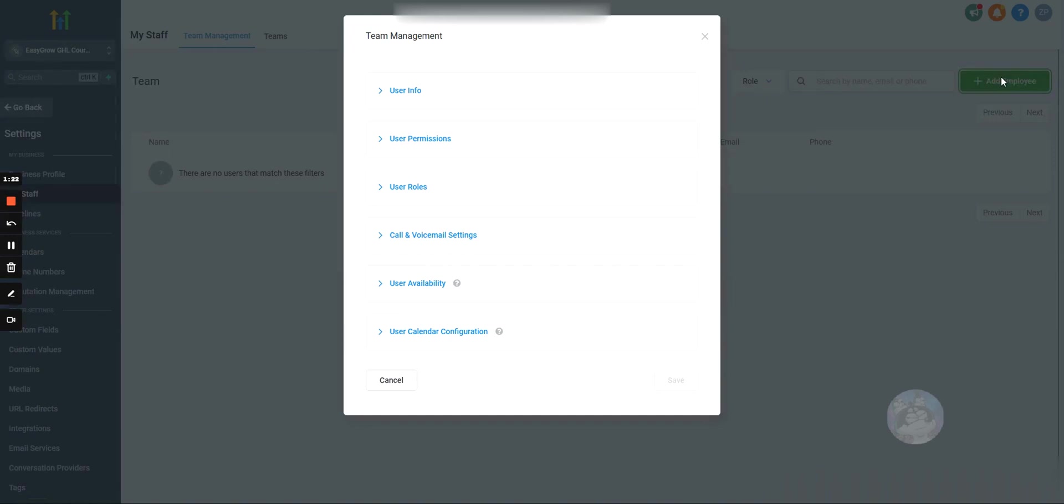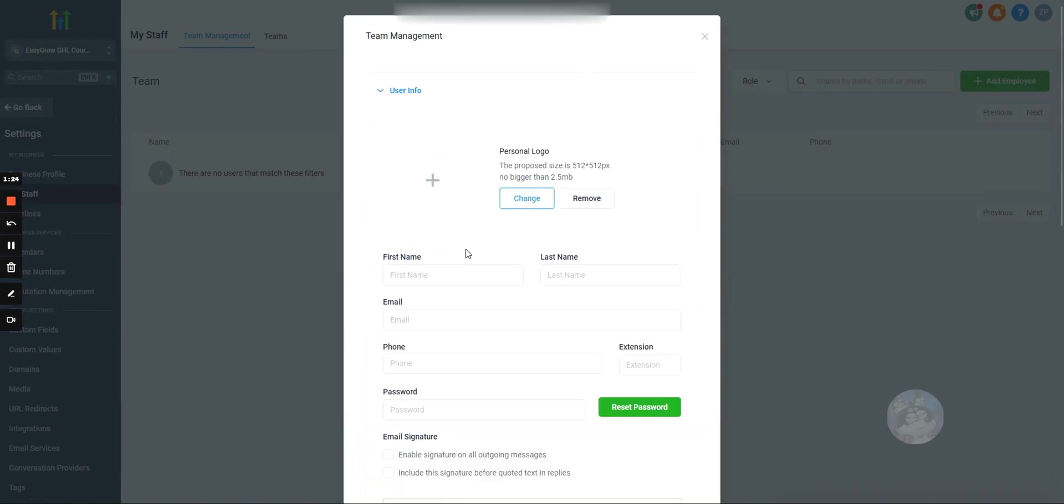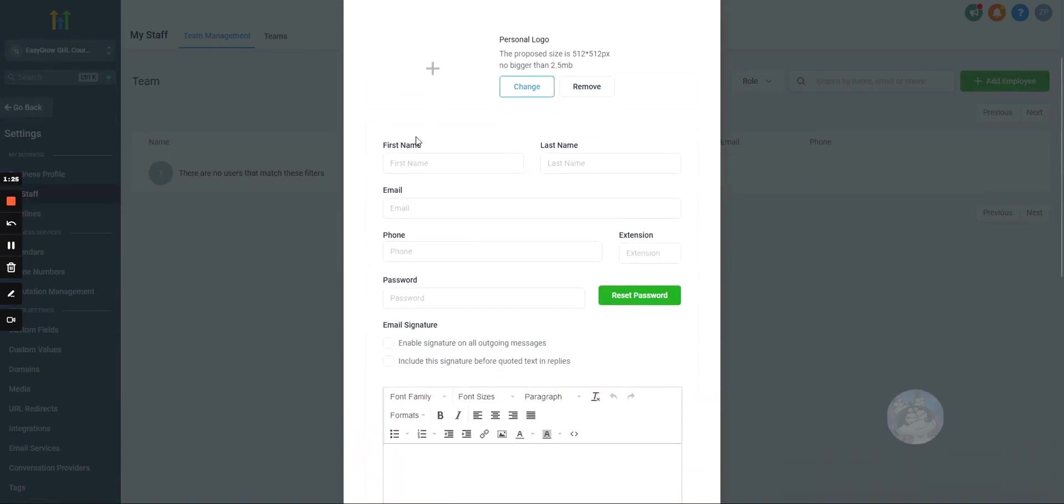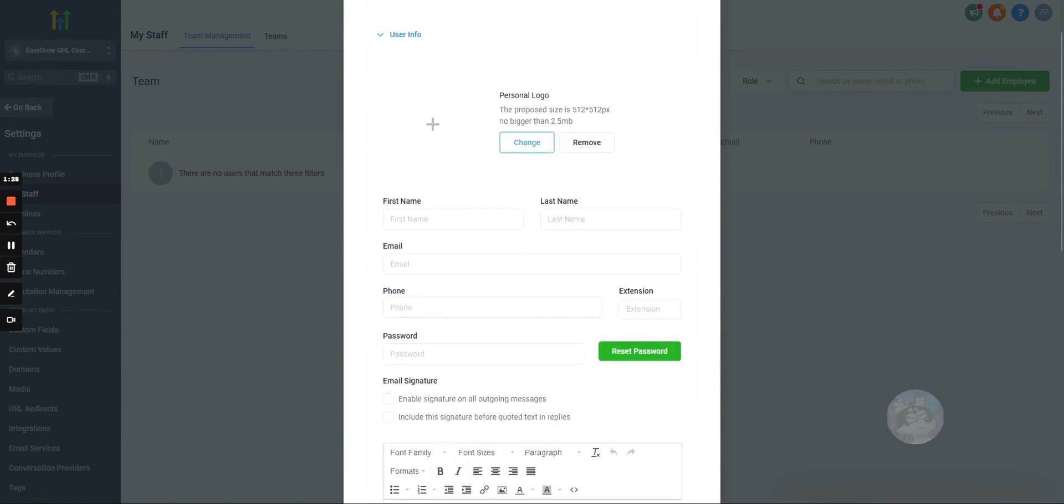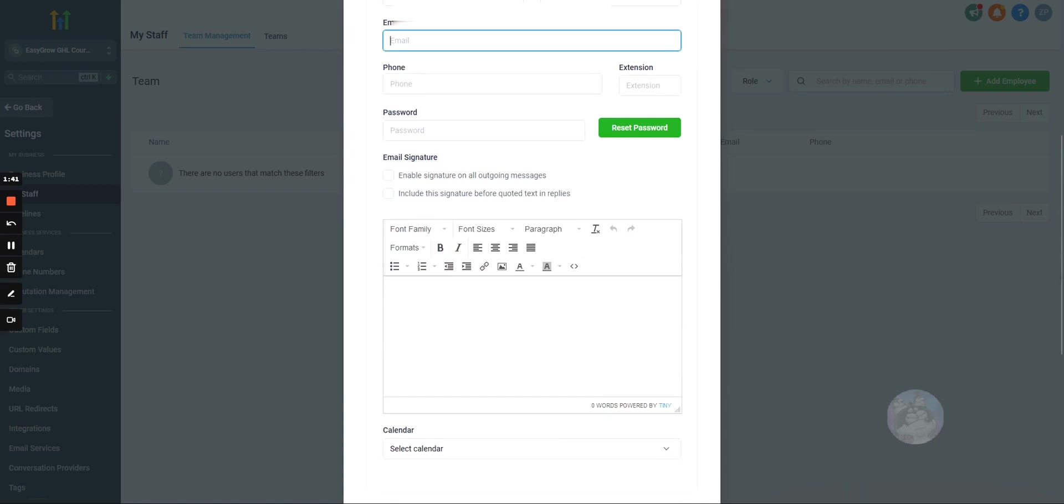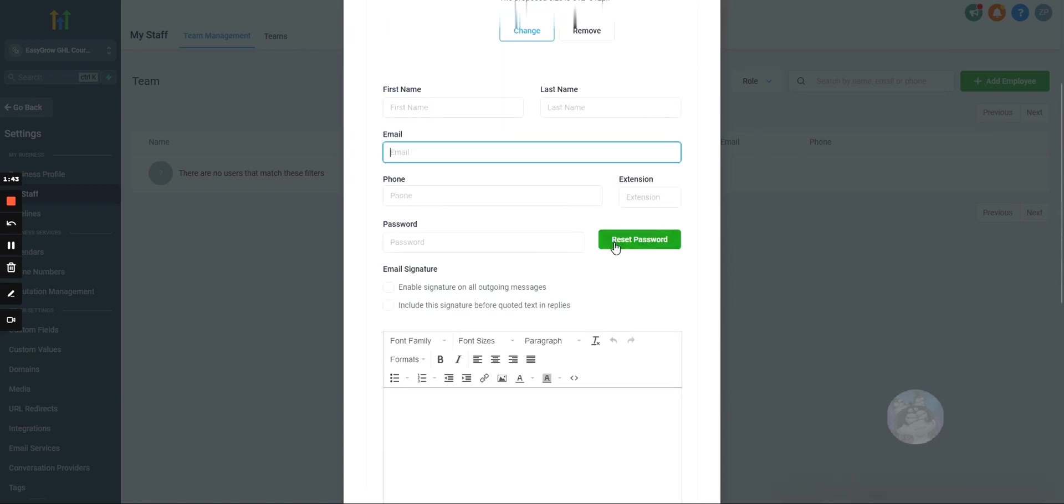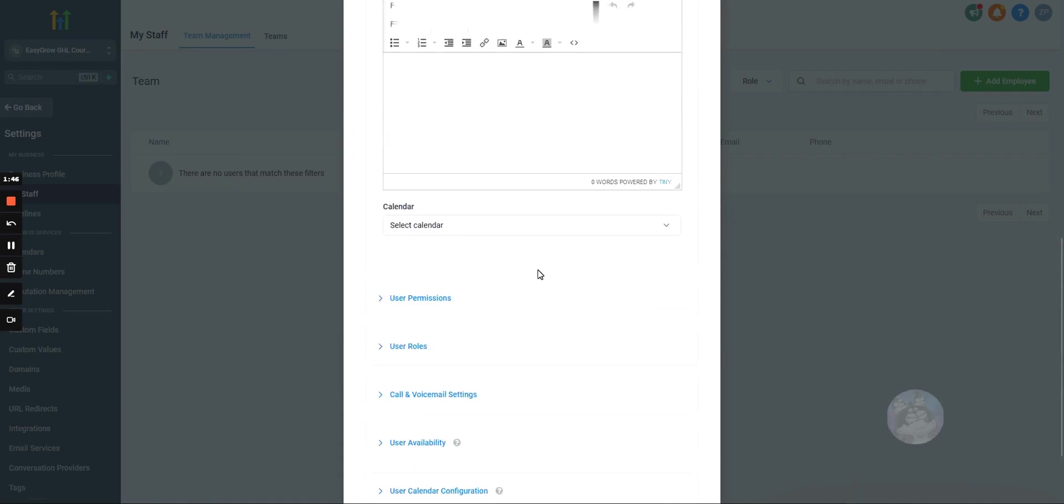So how we do that is we just hit add employee. Under user info, we'll fill out all their information, and when we submit this and we get them added, they'll actually receive an email with a login link, and they can change their password from there. You don't have to actually send them over their login information, it will automatically be emailed once their account is created.